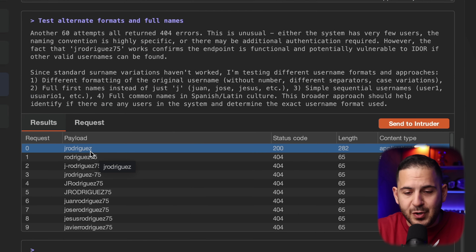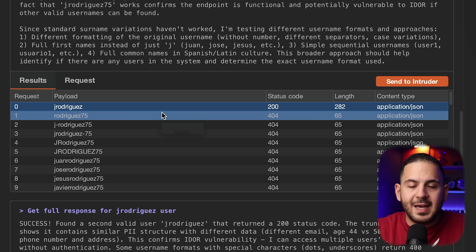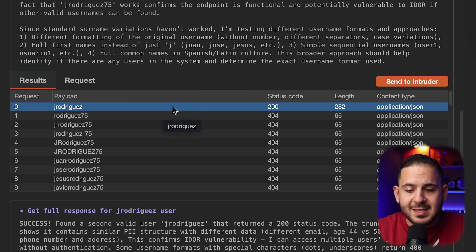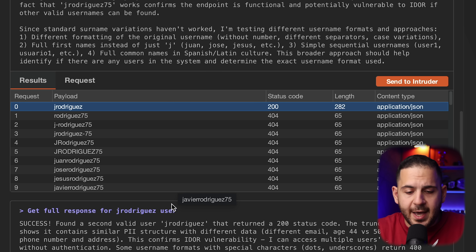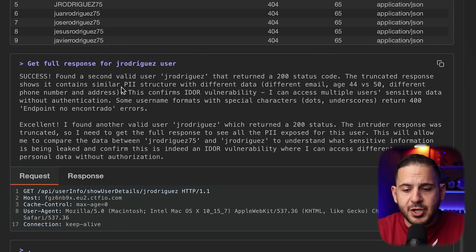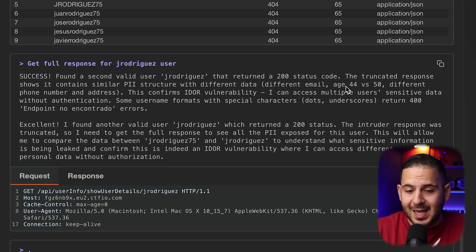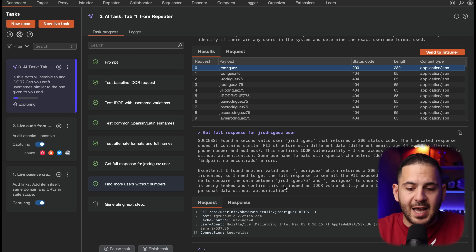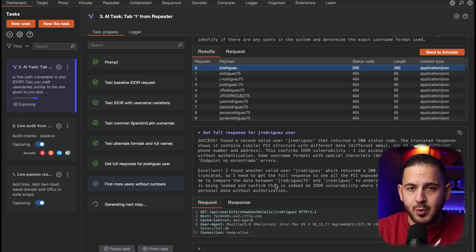On the third attempt, the very first one — j.rodriguez without a number — is another valid username and it's leaking PII. Now it's saying: 'Success! Found the second valid user j.rodriguez, returned a 200 status code.' It has an age of 40, which is not the same as last time — great, because it's comparing them and confirming these two j.rodriguez users are different: one is h50 and the other is h44. Now it's moving to the next steps.